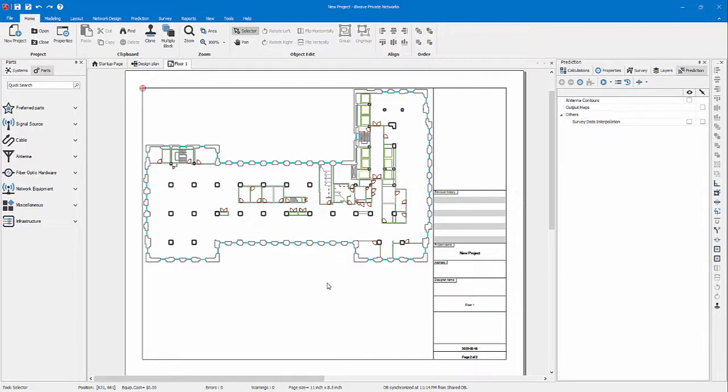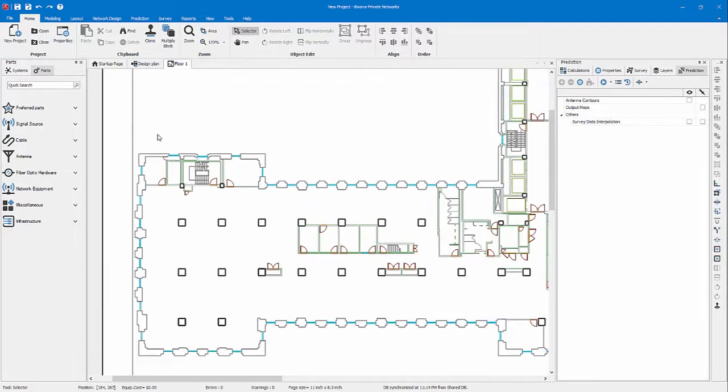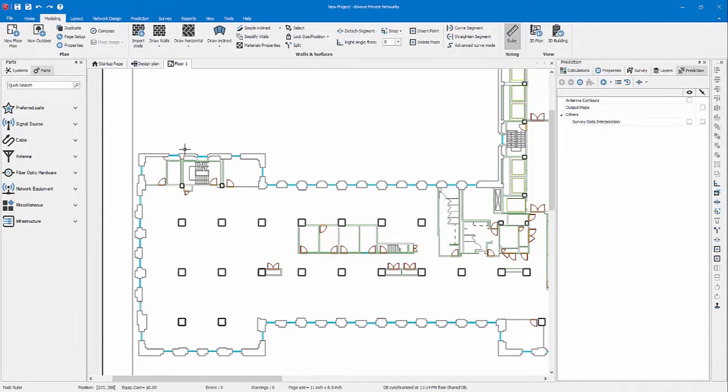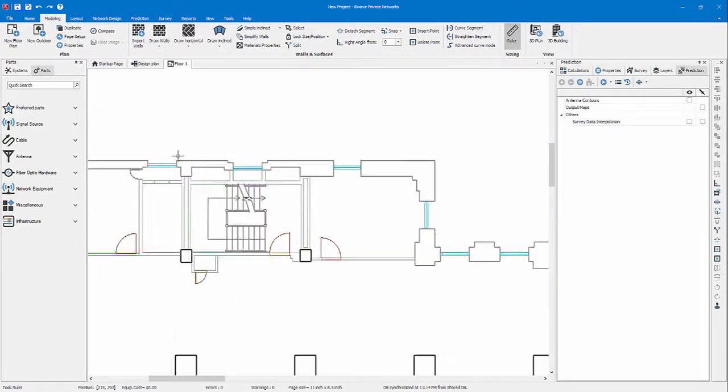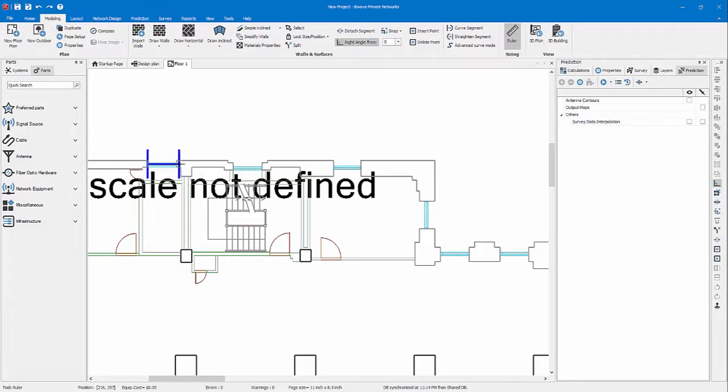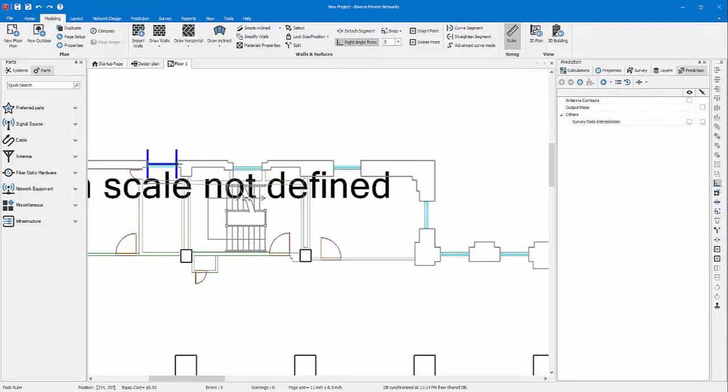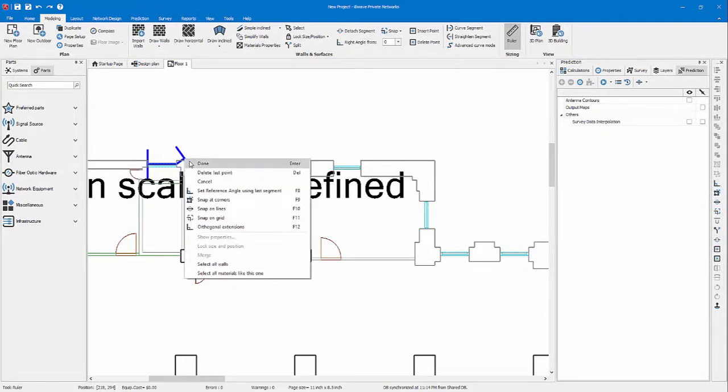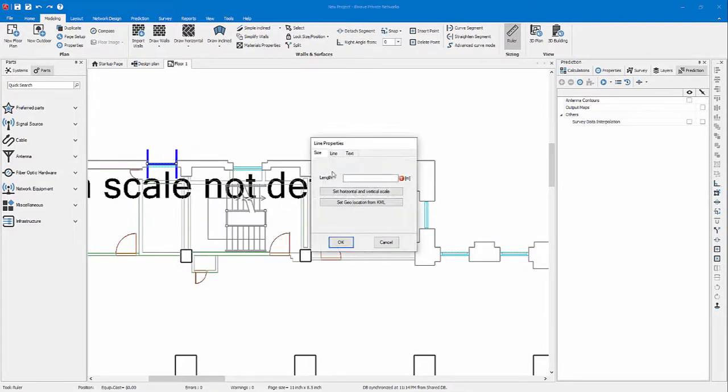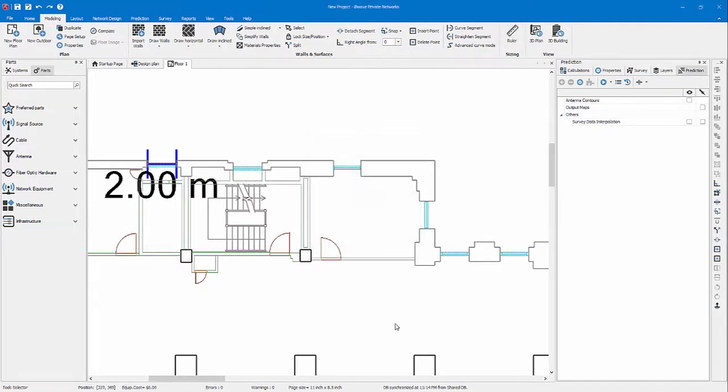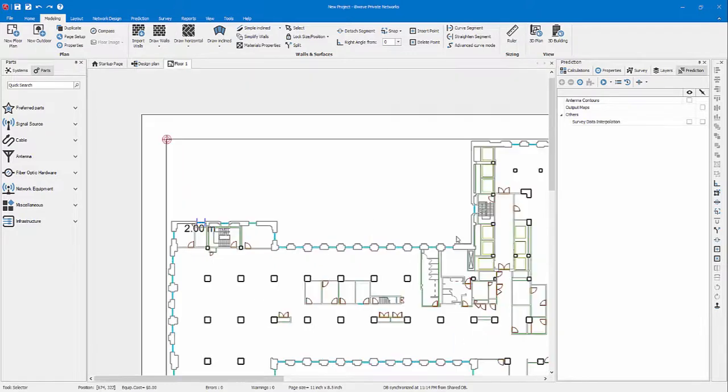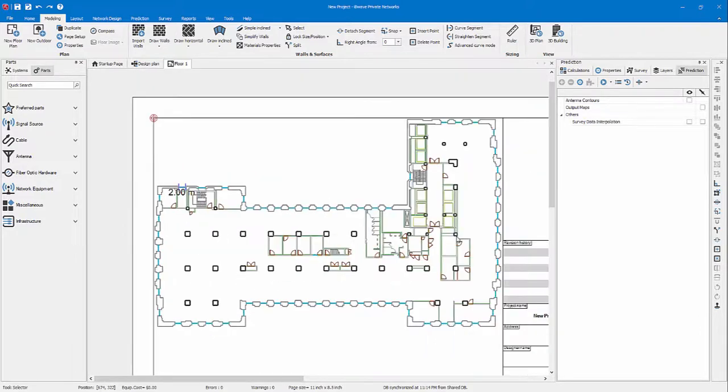Next I want to associate a scale to this floor plan. To set the scale, you go under modeling. There's a ruler. In my case, I know this is a distance of two meters, so I will go from one side to the other for the window. Right click, done, set a two meter scale. Now my floor plan is scaled.